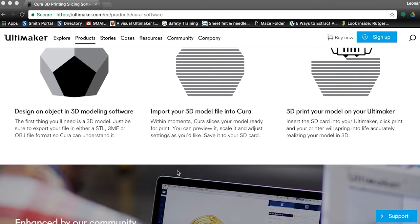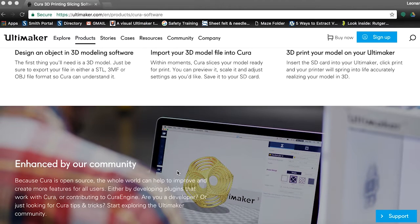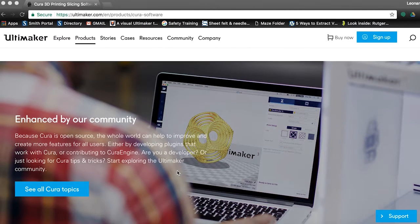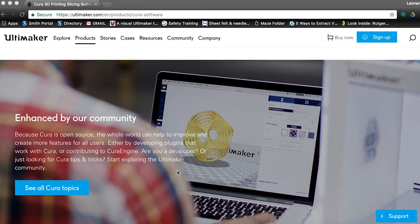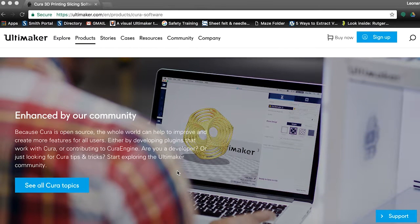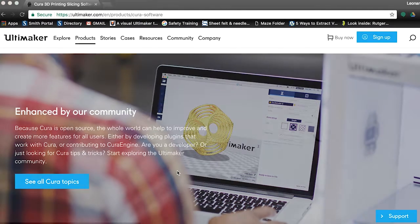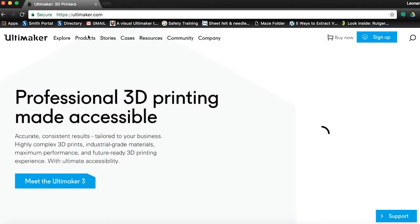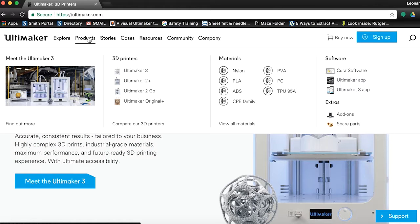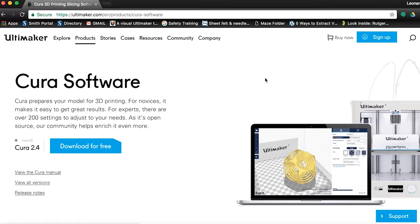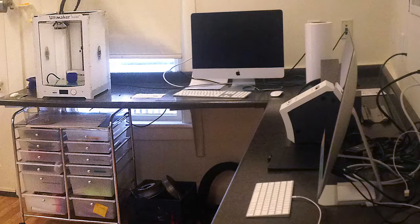One of its best features is that you do not have to have the 3D printer present to prepare your model, meaning that you can do all the work from home and then come into the studio and simply press print. Cura can be downloaded for free at ultimaker.com. Install the program onto your computer, or you can follow along on one of the computers in the prototyping studio.